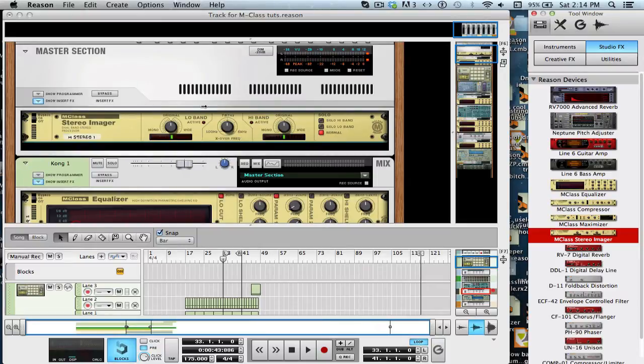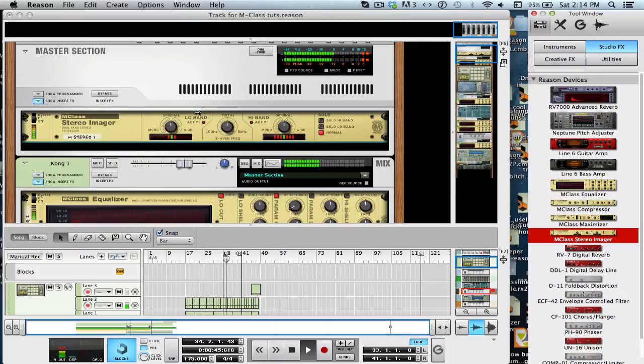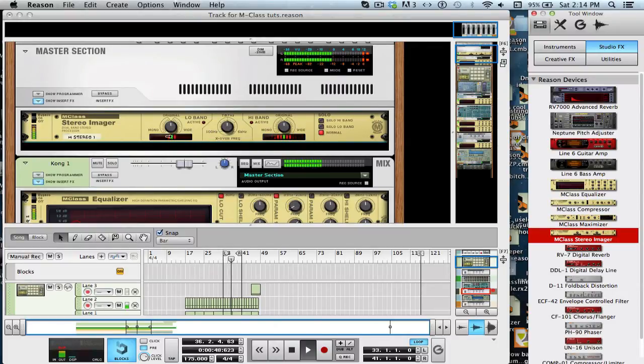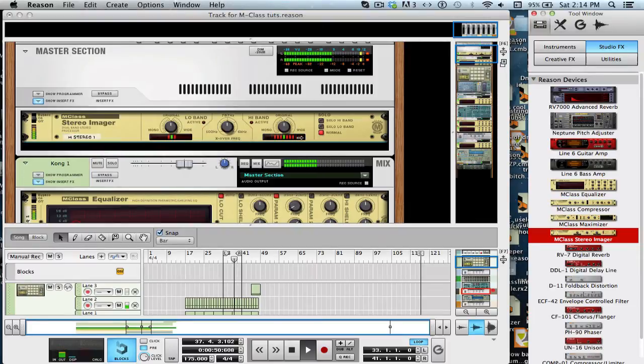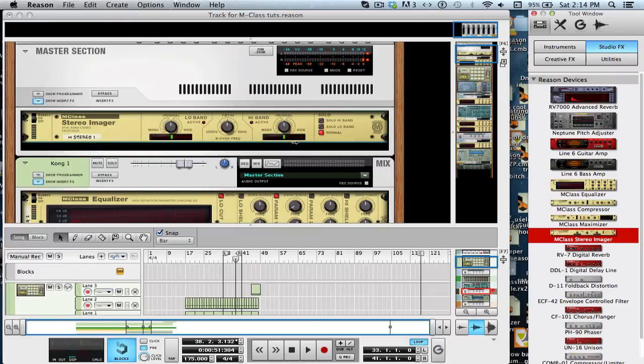If I play the track, you can see over here in the bands, little LED lights going on. That means that frequencies are reaching the lows and the highs. Now, there's a low band, X over frequency, and a high band.